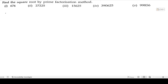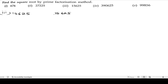Now let us solve the third bit: 15625. We will take out the factors of 15625. Adding the digits: 1 plus 5 is 6, 6 plus 6 is 12, 12 plus 2 is 14, 14 plus 5 is 19. Since 19 does not come in the 3 table, we have to take 5.